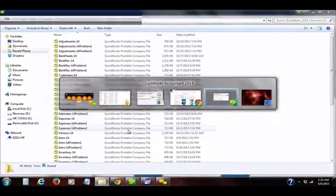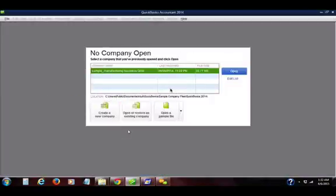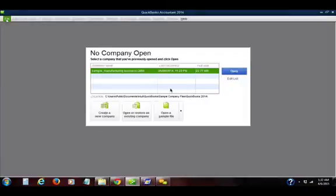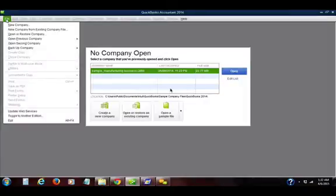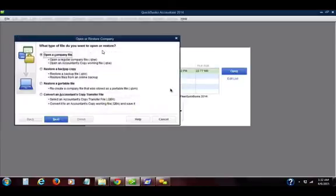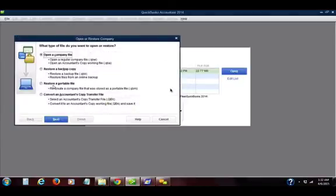Your first step is to launch QuickBooks. Then, regardless of what's open in the middle window, go to File on the upper right and choose Open or Restore Company. Choose Restore a Portable File and click Next.